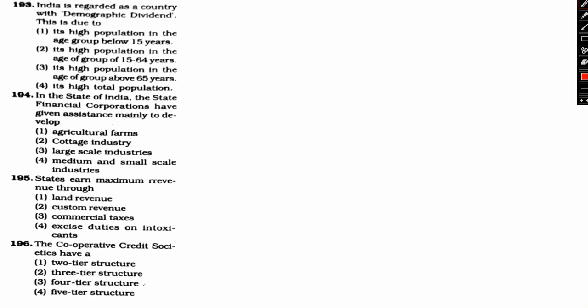In this video, we will discuss the next question. India is regarded as a country with demographic dividend. India is considered as a country with demographic dividend term. So why should we discuss this? Option 1.